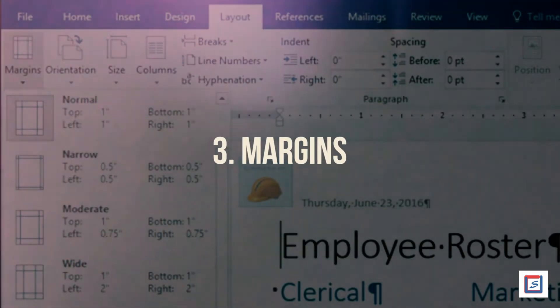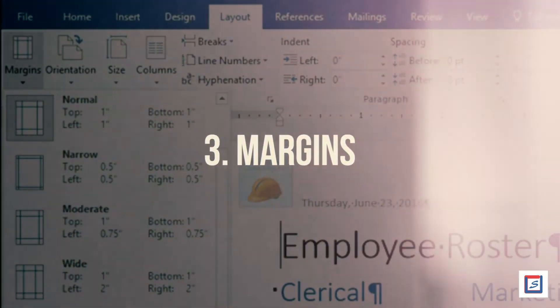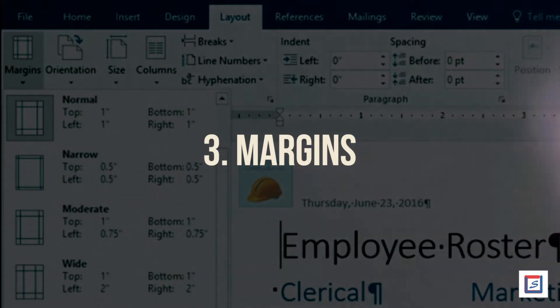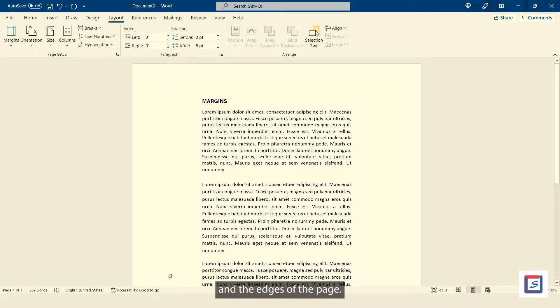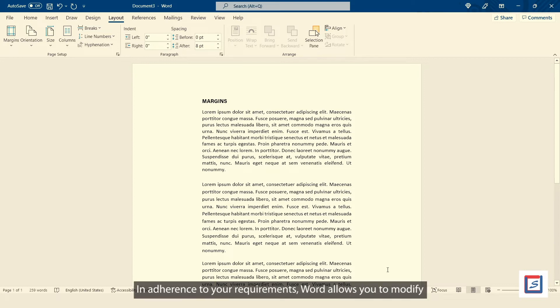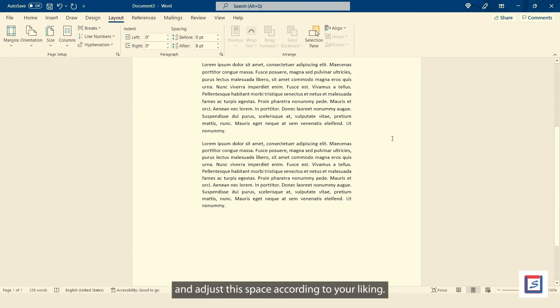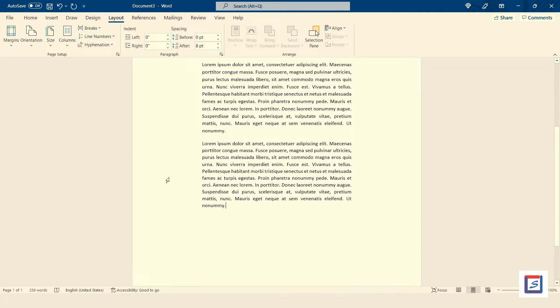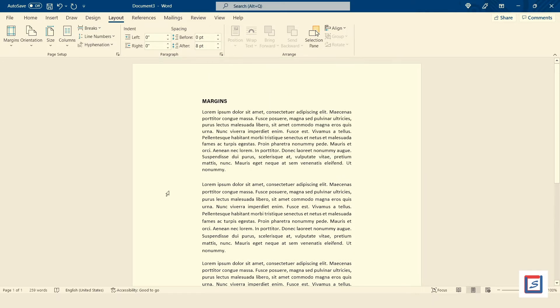Number three, Margins. Margin denotes the area of measurement between the text content and the edges of the page. In adherence to your requirements, Word allows you to modify and adjust this space according to your liking. It is essential when it comes to knowing the details of formatting tools on Word.